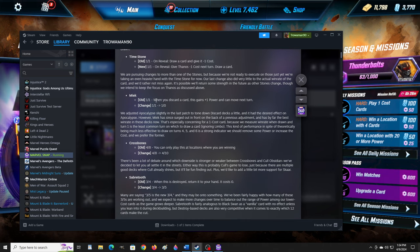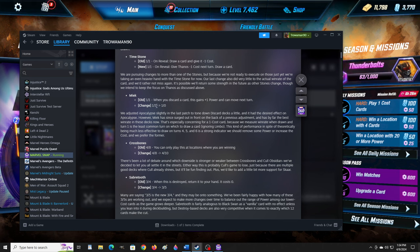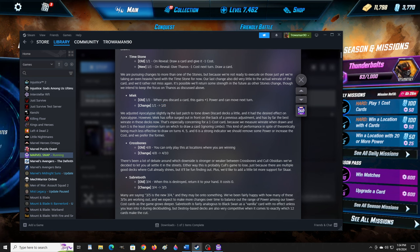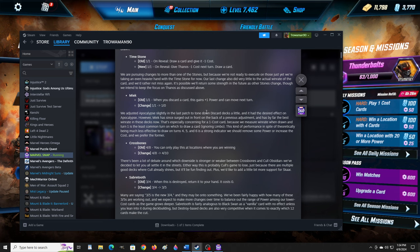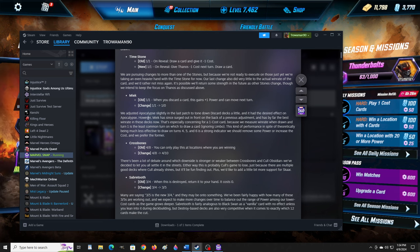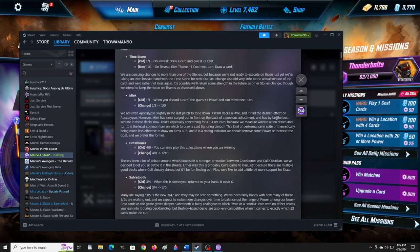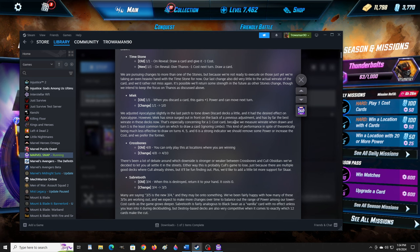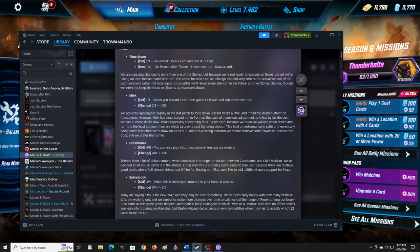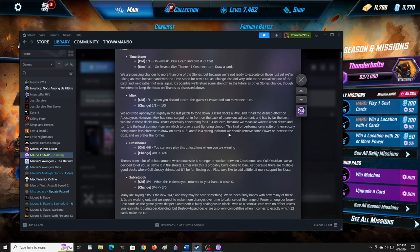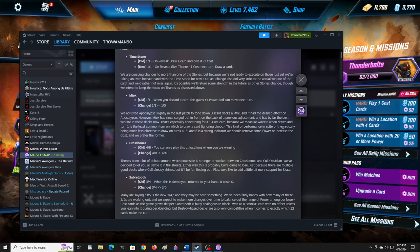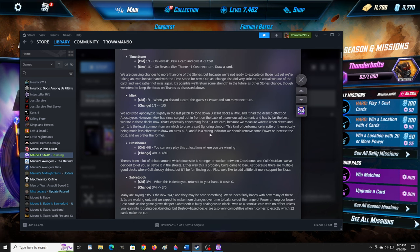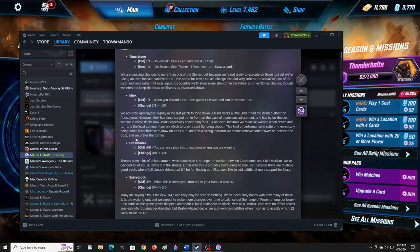Meek. I don't have Meek. One, one. When you discard a card, this gains plus one power and can move next turn. Change: one, zero. Wow, they're nerfing the discard move. The discard move did seem really powerful. We just did Apocalypse slightly in the last batch, toned down discard decks a little. However, Meek has since surged out in front and has by far the best win rate in these decks now. We prefer the former, so they took some power away.